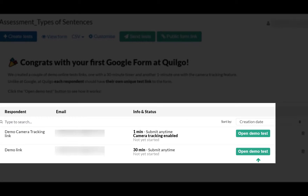As you see here, we can do demo camera tracking as well as open a Demo Test from a recipient's perspective. I'll show you how video tracking works from a student's perspective by clicking the green icon Open Demo Test.